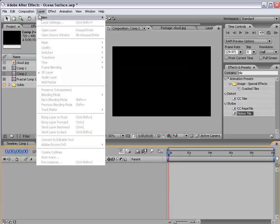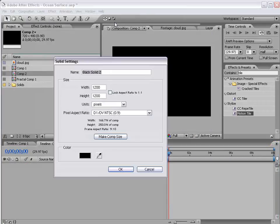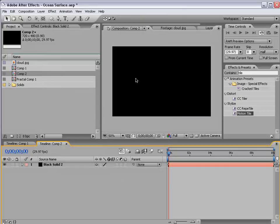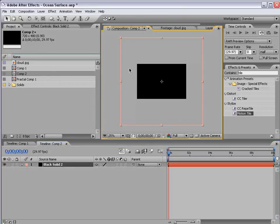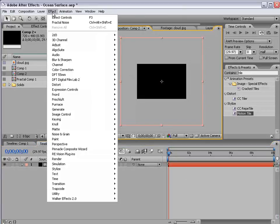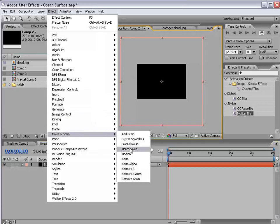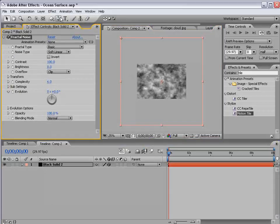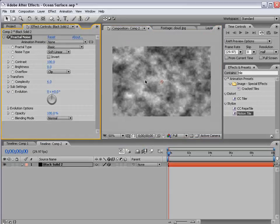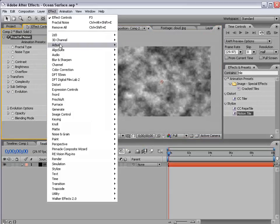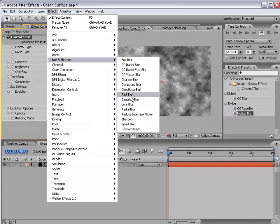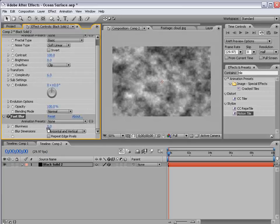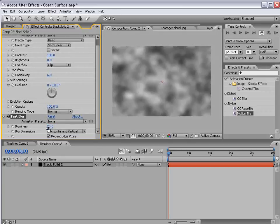I'm going to create a new solid and we're going to make it 1200 by 1200 and choose OK. I'm going to choose effect, noise, fractal noise and effect, blur, fast blur, repeat edge pixels, blurriness, 25.